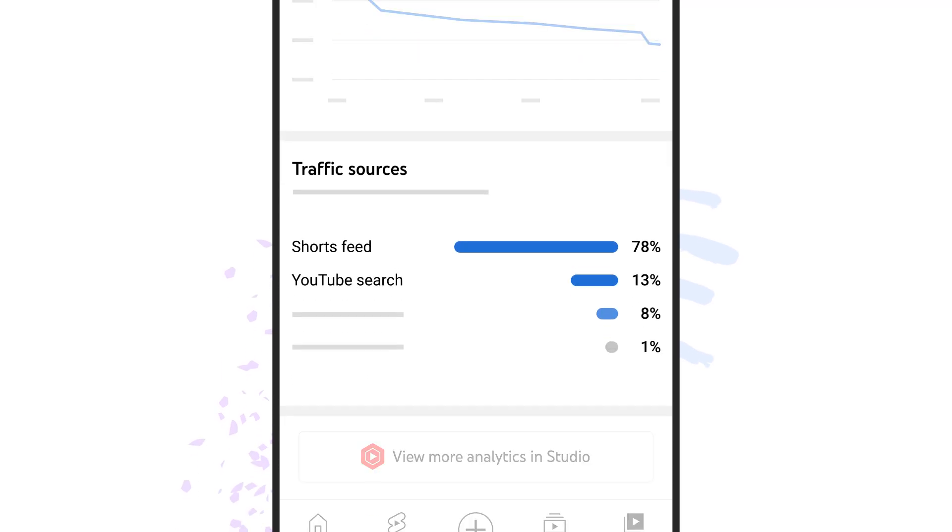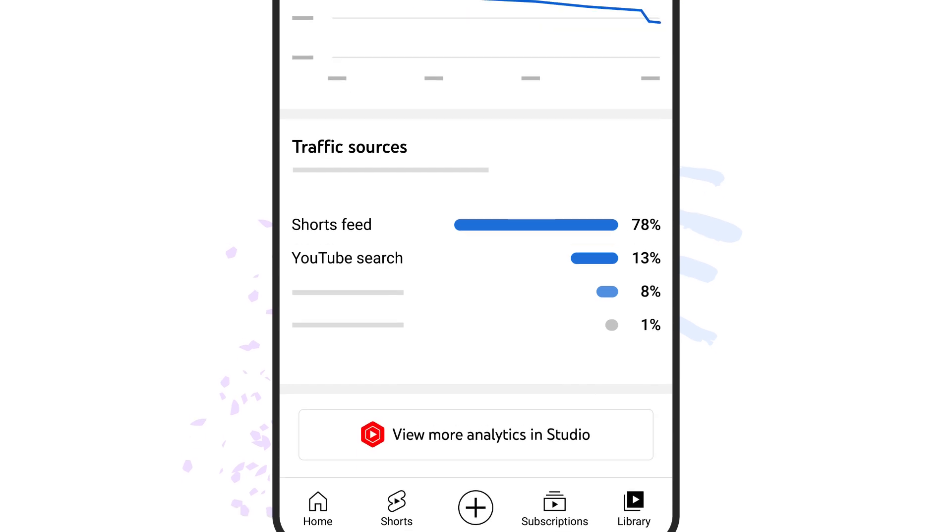Finally, in the traffic sources section, you'll see where viewers are finding your short, such as the shorts feed or YouTube search.